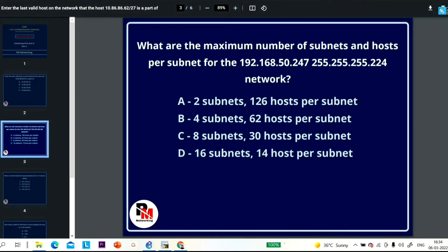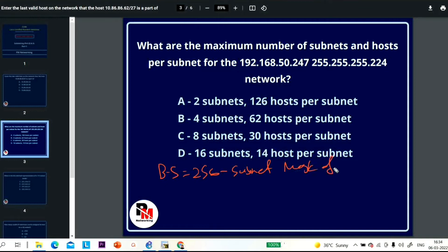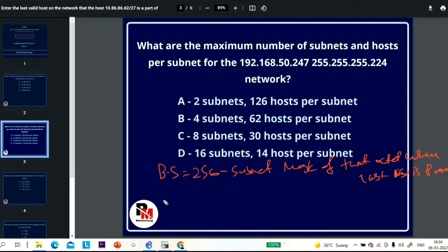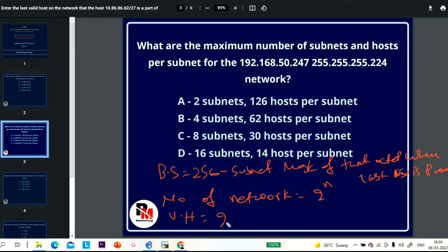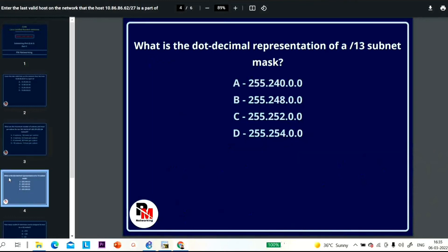Keep in mind these key subnetting formulas: First, block size = 256 minus the subnet mask of the octet where the last one is present. Second, number of networks = 2^n, where n is the number of borrowed bits. Third, valid hosts per network = 2^h - 2, where h is the number of host bits. You need to remember these three formulas to solve any subnetting question.